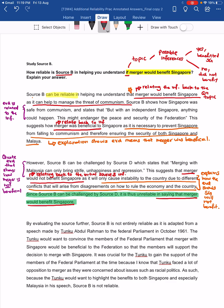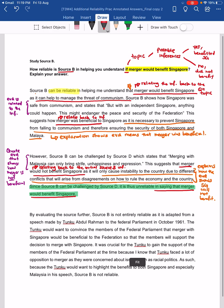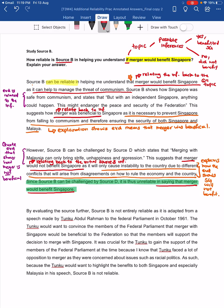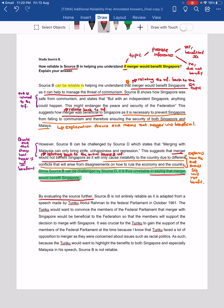As mentioned in class, some of you can go on to do a second cross-referencing if you are not comfortable with evaluating the provenance, or if you have time, you can do the second cross-referencing plus this last paragraph. Our last paragraph is to evaluate source B's reliability based on provenance and purpose. So you can start the answer by saying: 'By evaluating the source further, source B is not entirely reliable as it is adapted from a speech made by Tengku Abdul Rahman.'